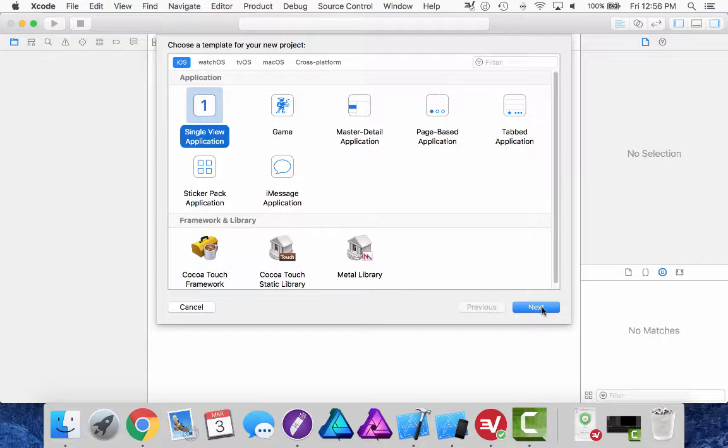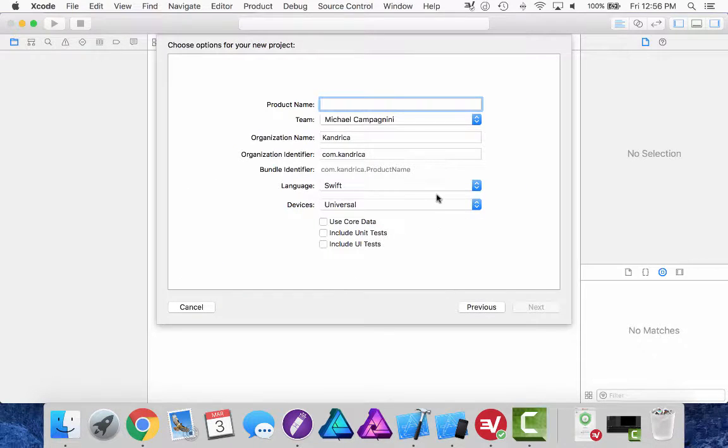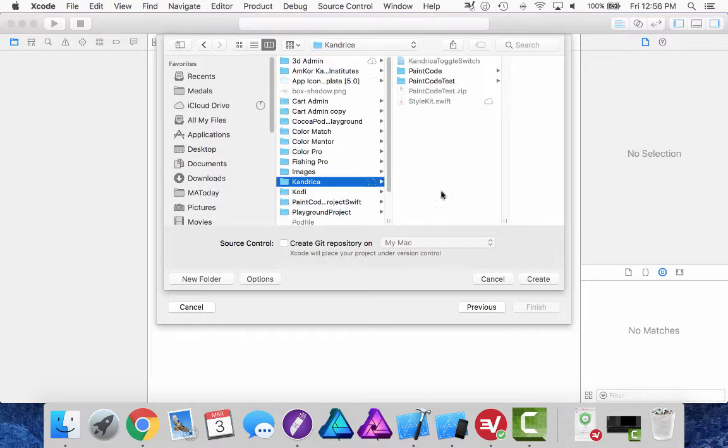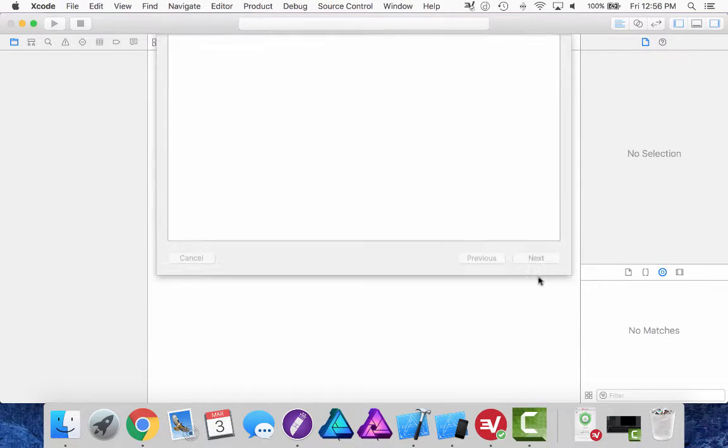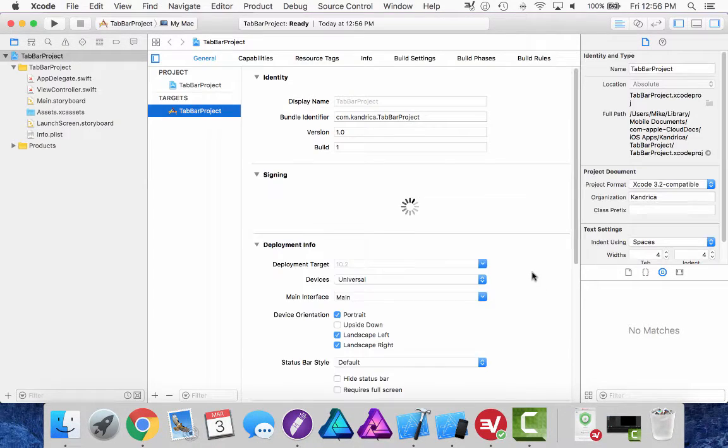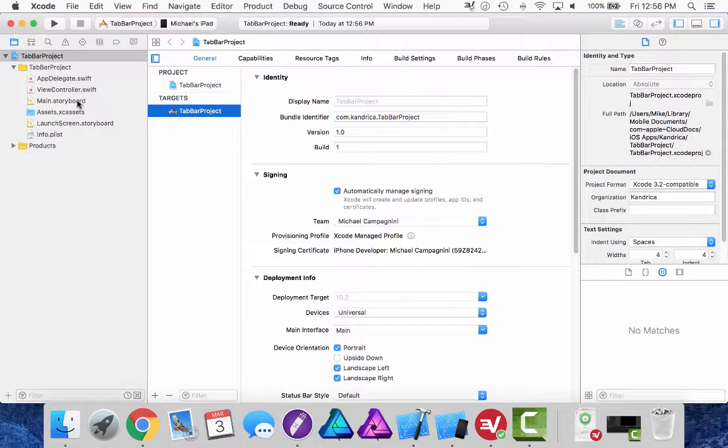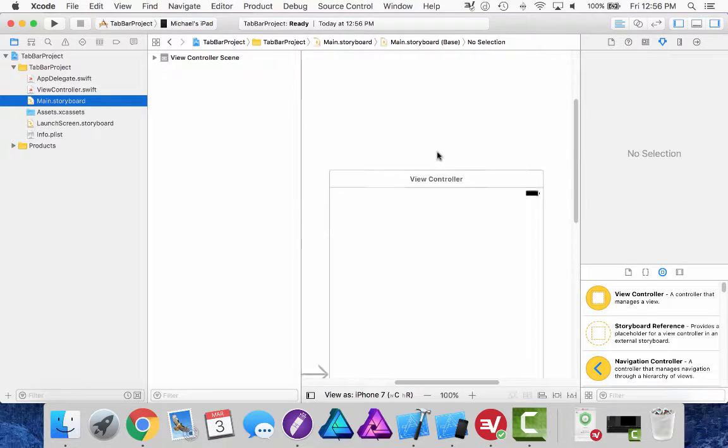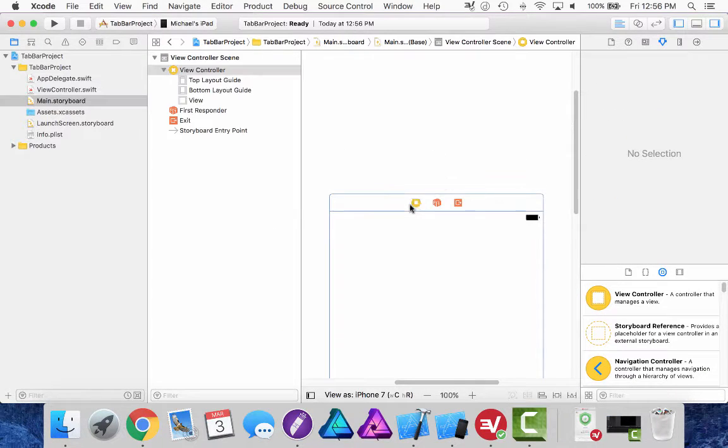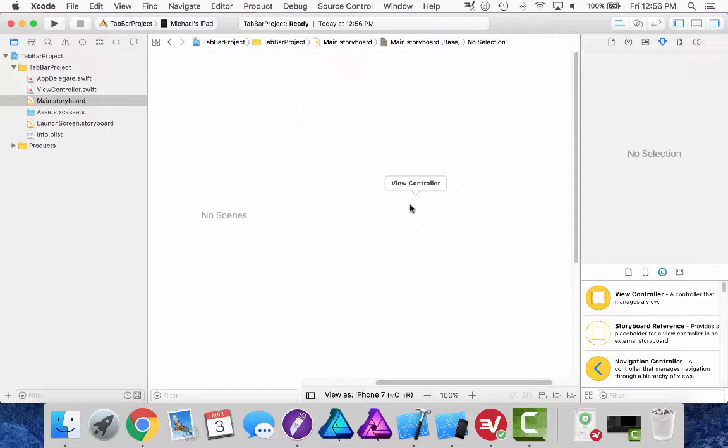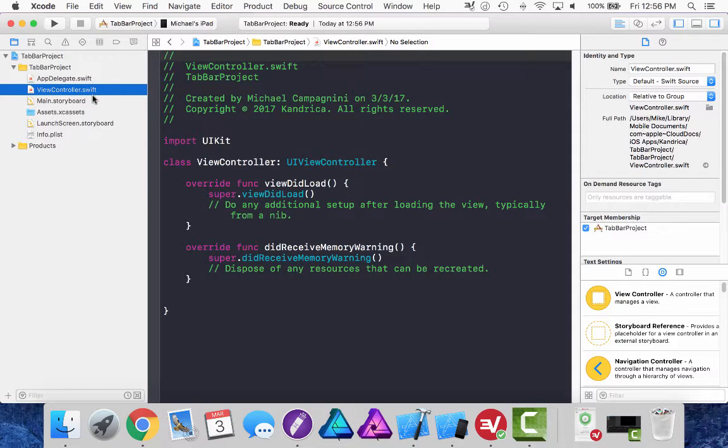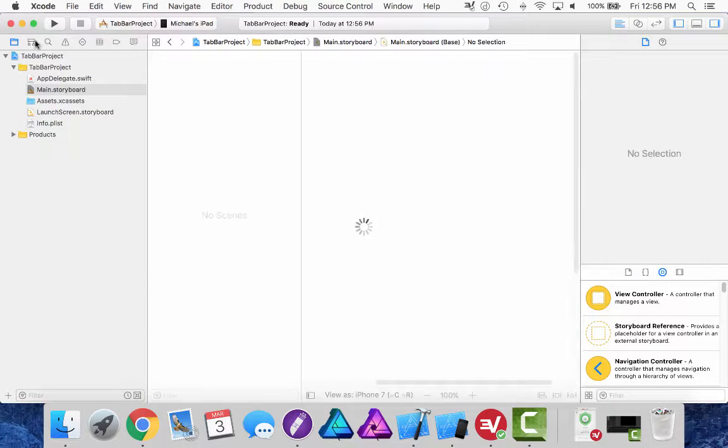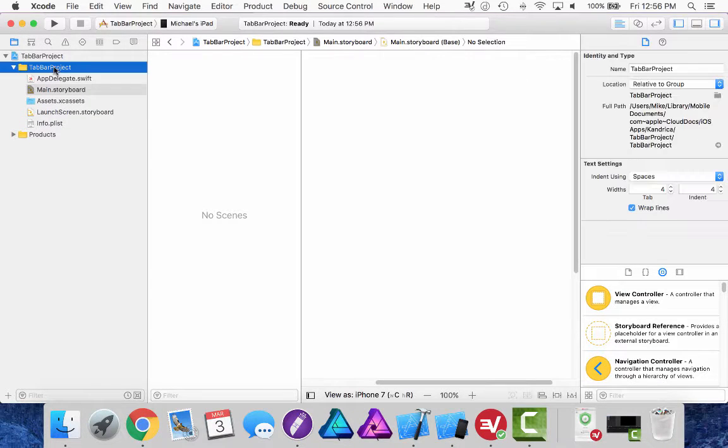So I'm going to create a new single view application, name it tab bar project and start cleaning up my initial scene. I'm going to delete the first view controller in my scene and the generated view controller class that's by default into my scene.